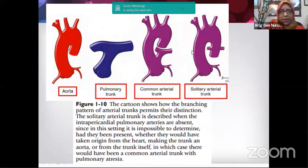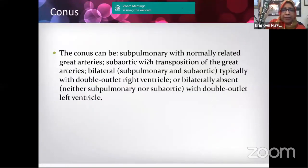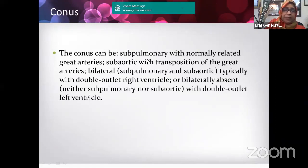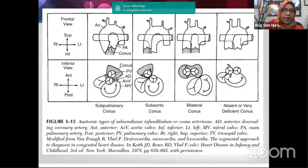Sometimes there is no main pulmonary artery — only separate right and left pulmonary arteries arising from the descending aorta. In individual diseases these will be learned in detail. The conus (outlet part) may be sub-pulmonary in normally related great arteries, sub-aortic, bilateral (double conus), or absent. Any combination is possible: sub-pulmonary only, sub-aortic only, below both great vessels, or absent below both.